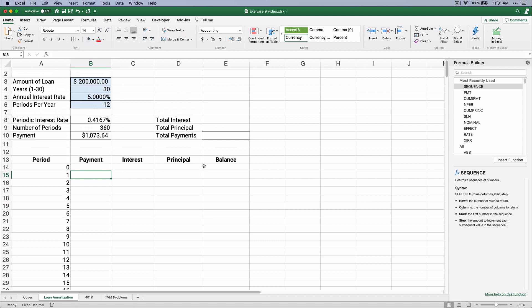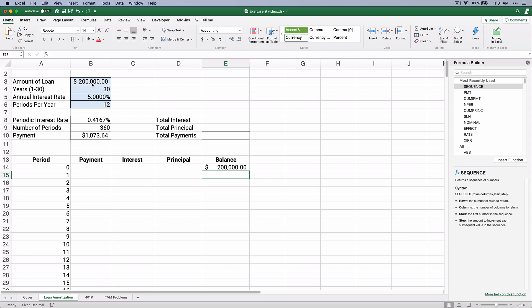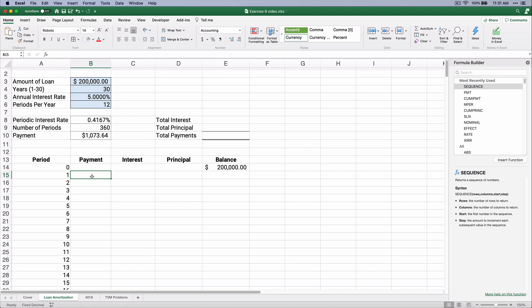Now, the balance starts at $200,000 on this loan, and then what happens each month? Each month, we have a little bit of interest, and the interest is a little bit less than half percent per month. So the payment every time is going to be that $1,073. So I'm going to point to the $1,073, and we need to make an absolute by putting dollar signs.